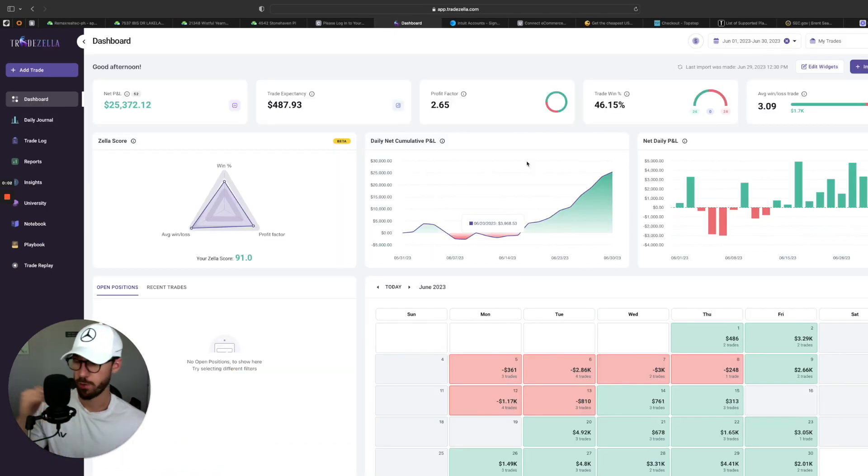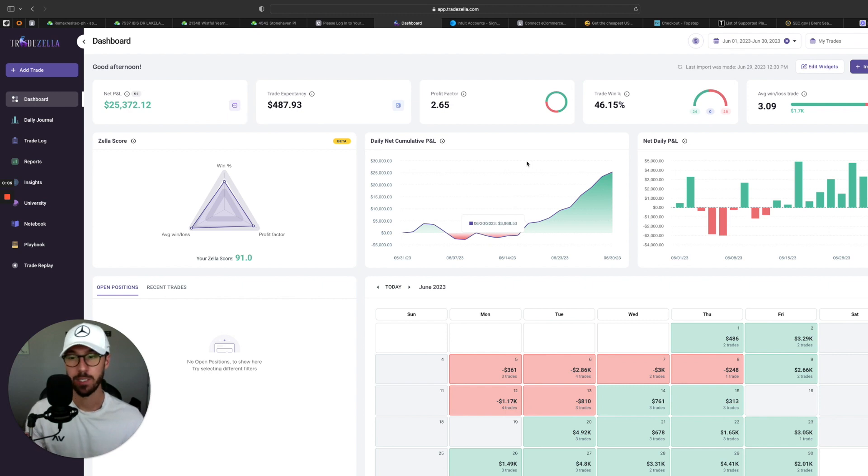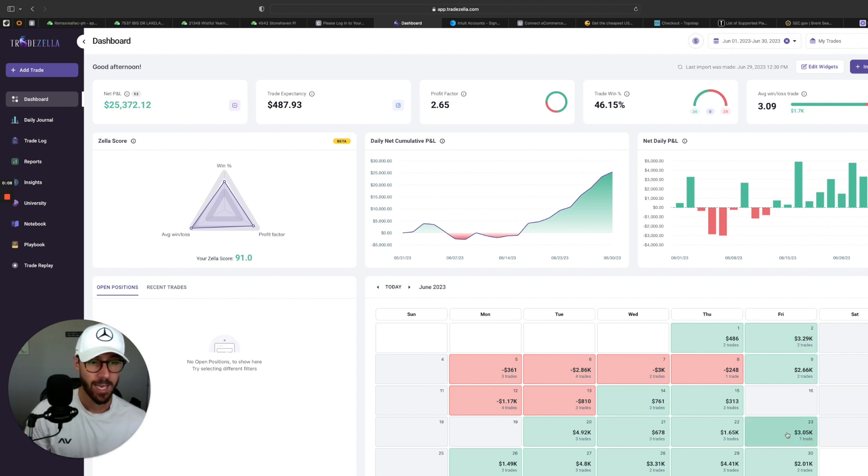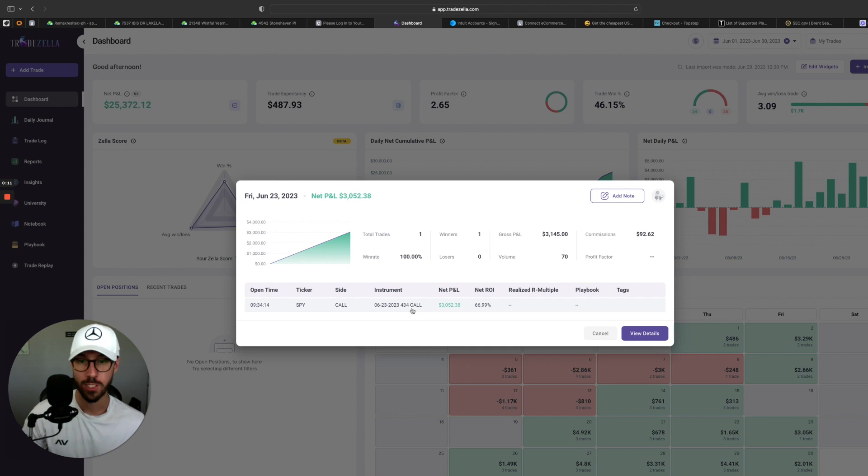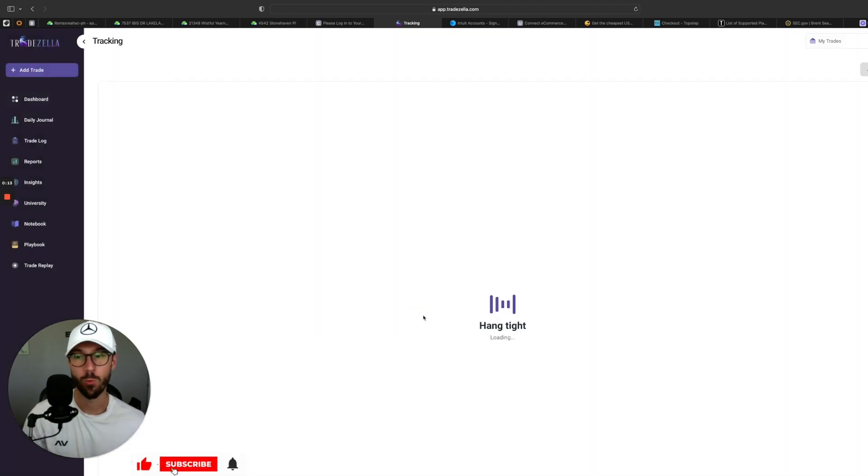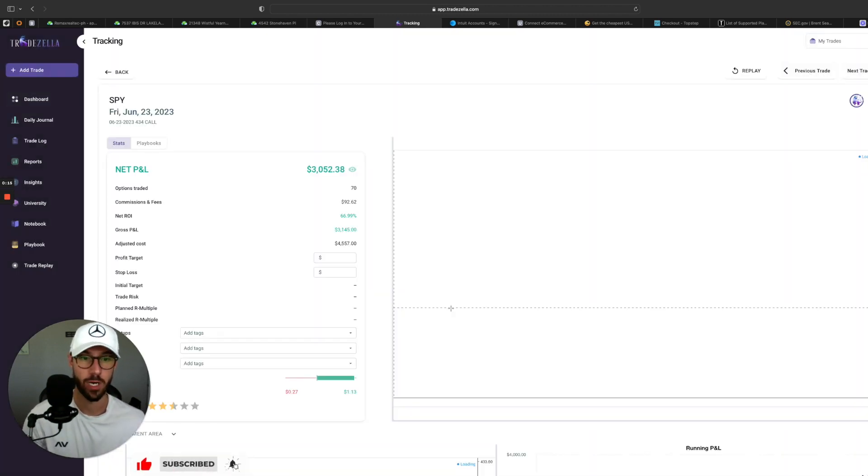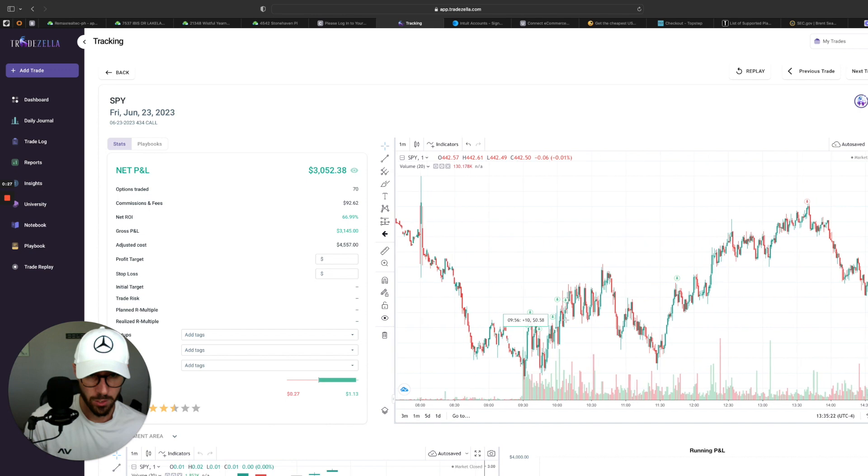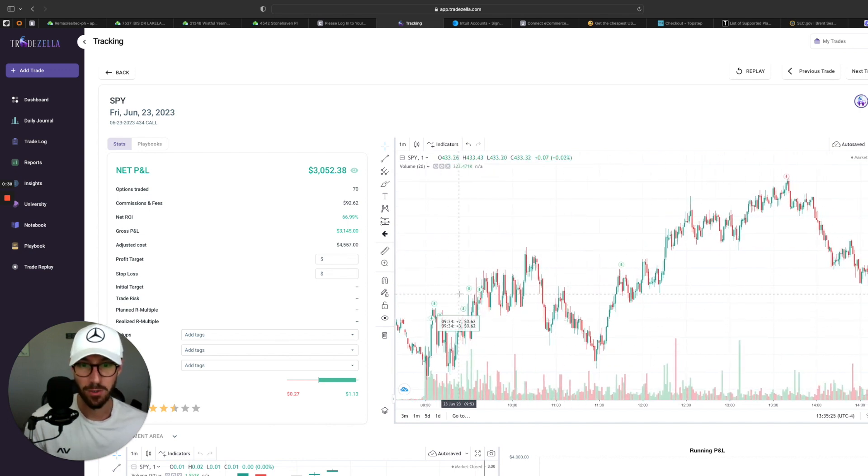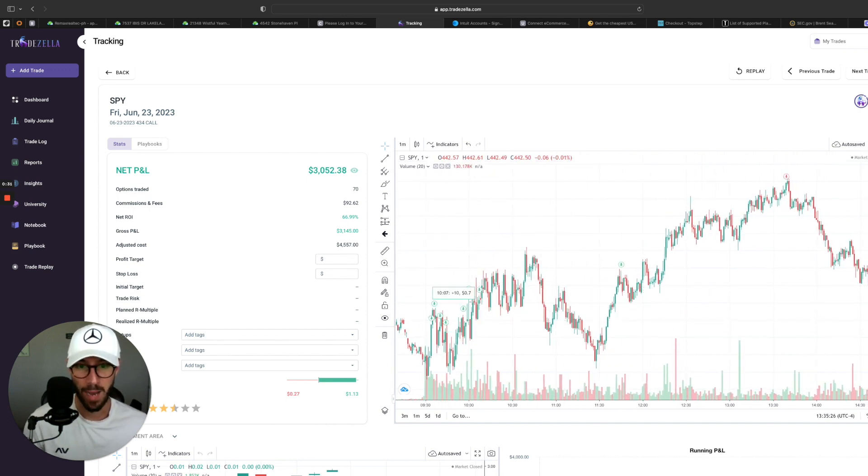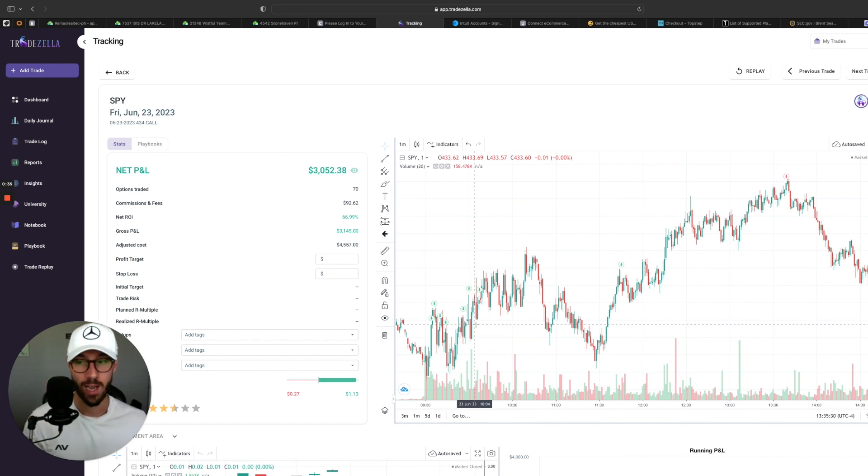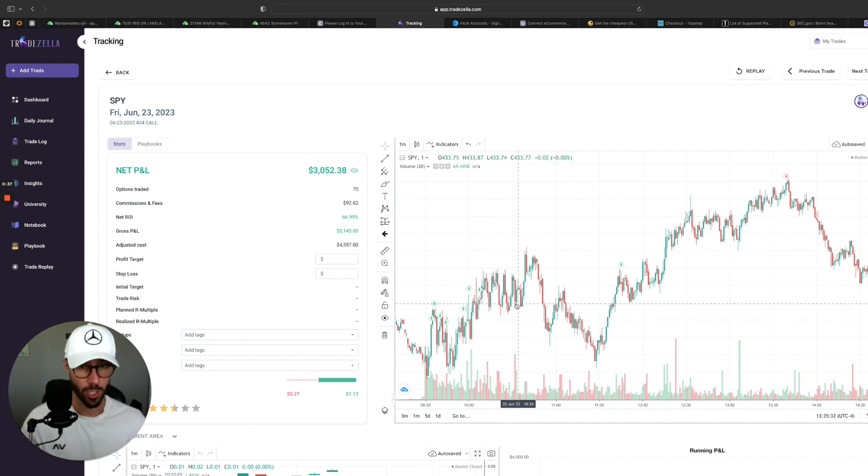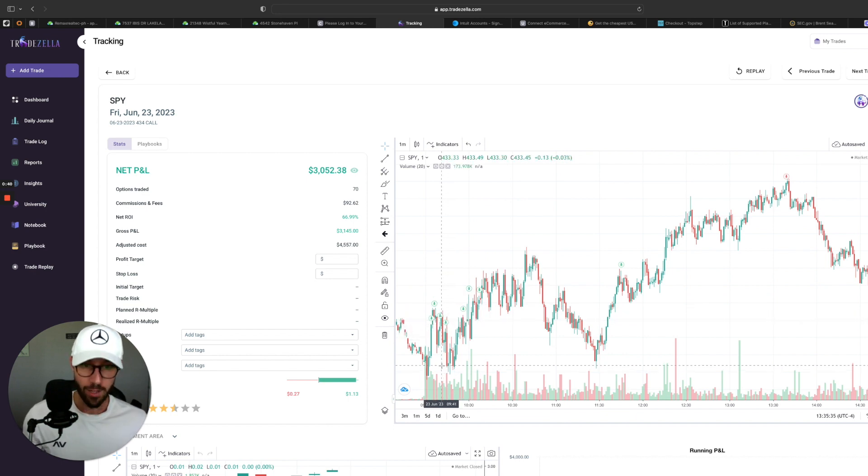Now let's jump into a trade that had a good return, but I am not happy about it. In my opinion, it was not a good trade. And that was on the 23rd of June. So a 66% return, but you're going to see why I wasn't a fan of this trade. So total of 70 contracts long. You could tell that this was not a good trade.